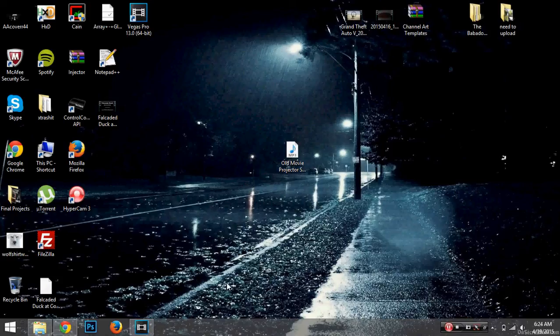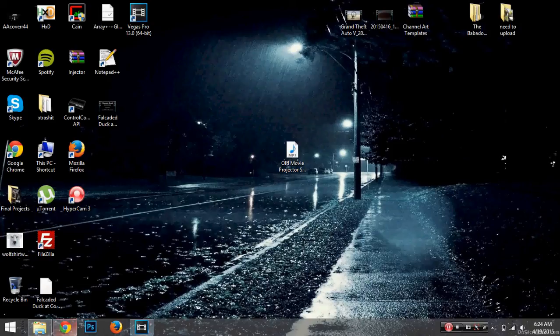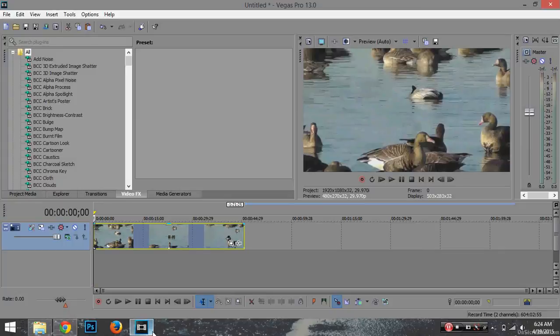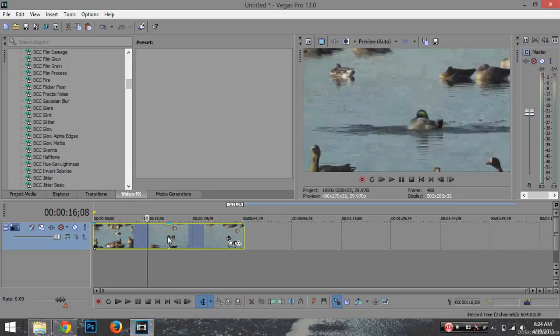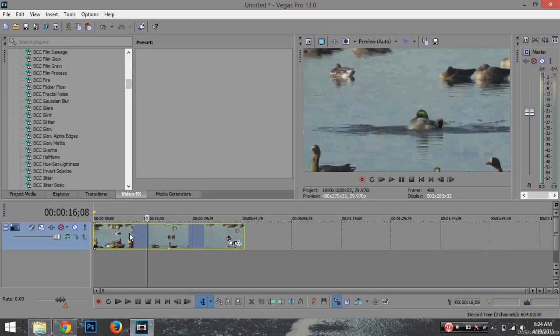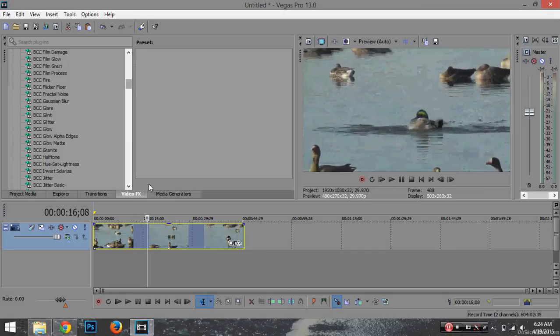Alright YouTube, I'm going to teach you how to make your clip look old. First thing you want to do is have your clip ready in Sony Vegas.